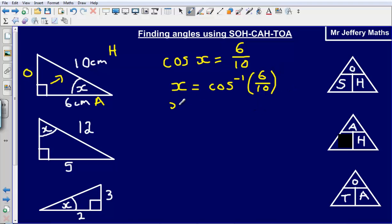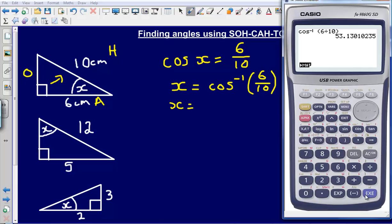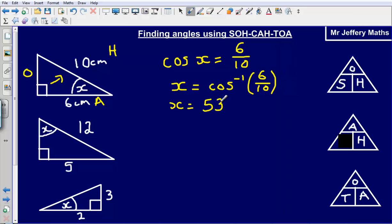So now I can plug that into my calculator — it's the inverse of cos of 6 divided by 10. That gives me a value of 53.13, which we'll call 53 degrees to the nearest whole degree. So my angle X is going to be 53 degrees.